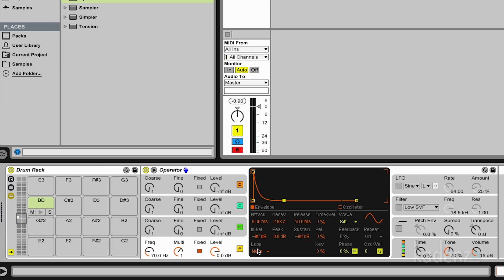At the bottom, there's this loop mode chooser here. And this can be used to create looping envelopes, which we don't need for our drum.